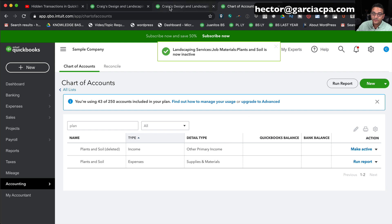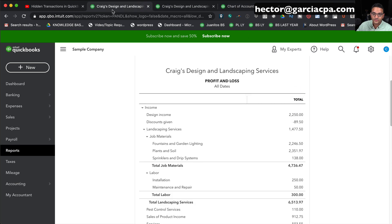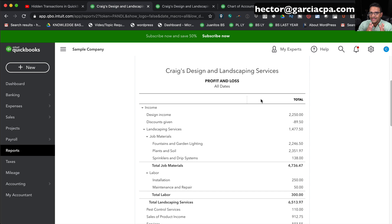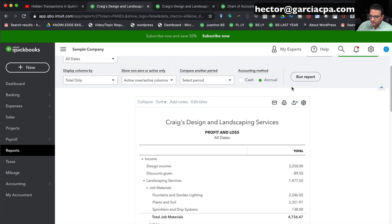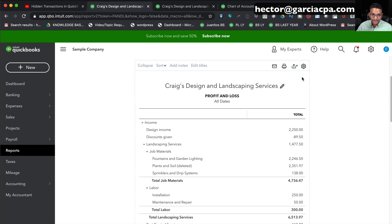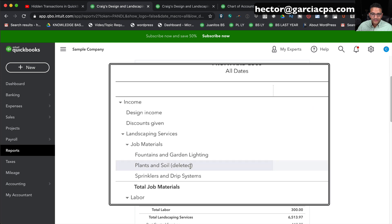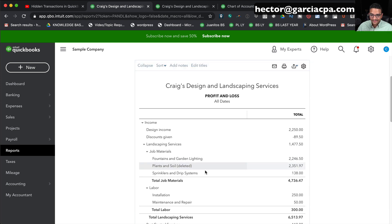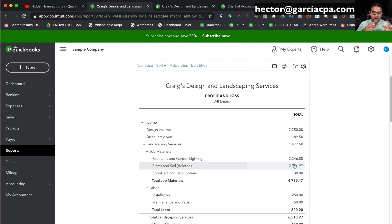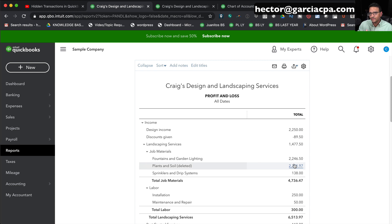Now I'm going to go back into the profit and loss so we can see what consequences it has to delete an account that has information in it. I'm going to click on Run Report to refresh the profit and loss report. You notice that the account is still there. There's just a parentheses that says deleted next to it. Notice that the dollar amount is still there. So you saw the process of deleting an account that's an income or expense account, something that belongs in the profit and loss.